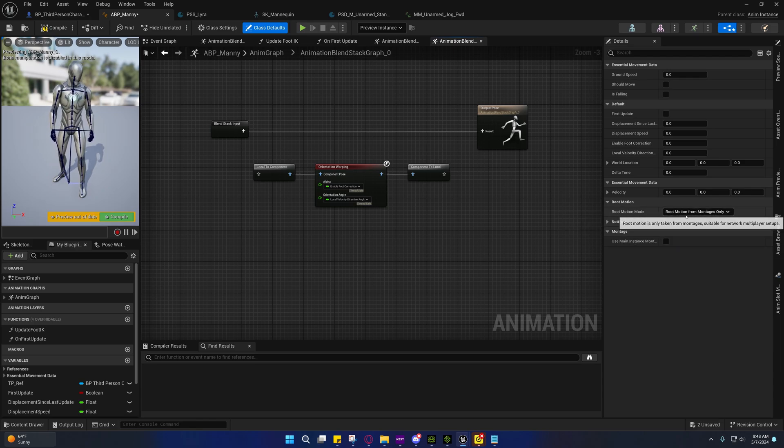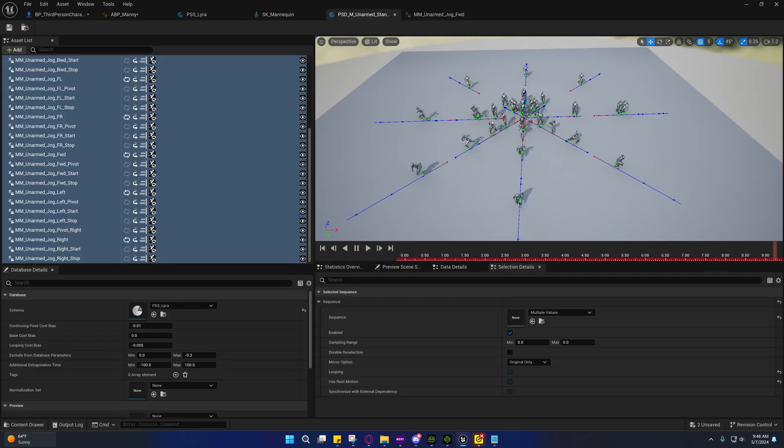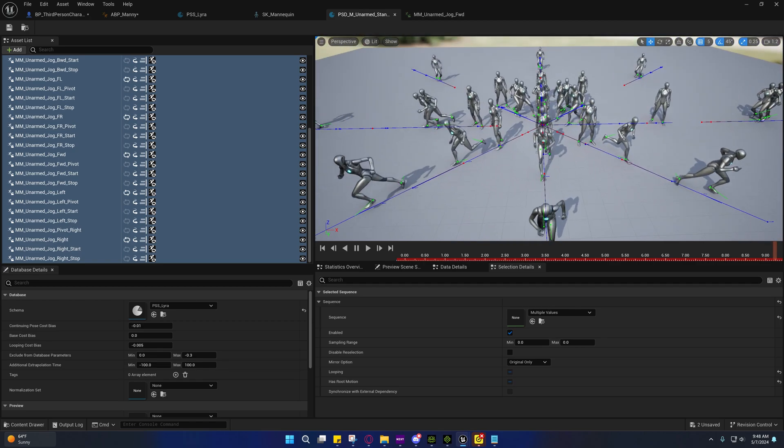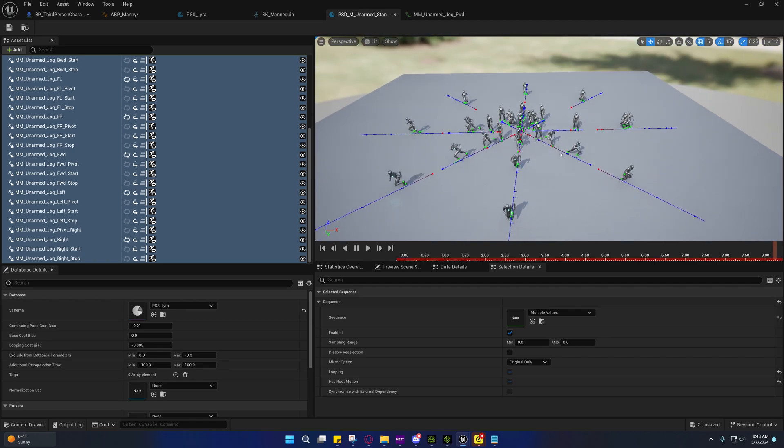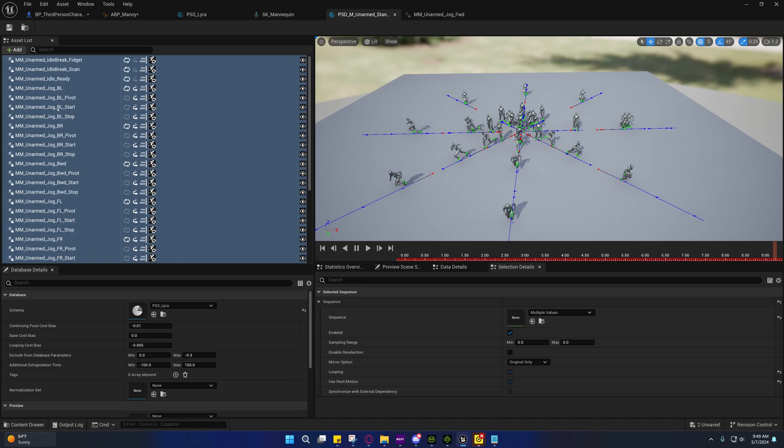Now if I move over to root motion from montages only, you'll see that if you watch that video, you'll notice that this looks very similar to what he showed in that video, and that's because I made 18 or 16 of these animations myself.